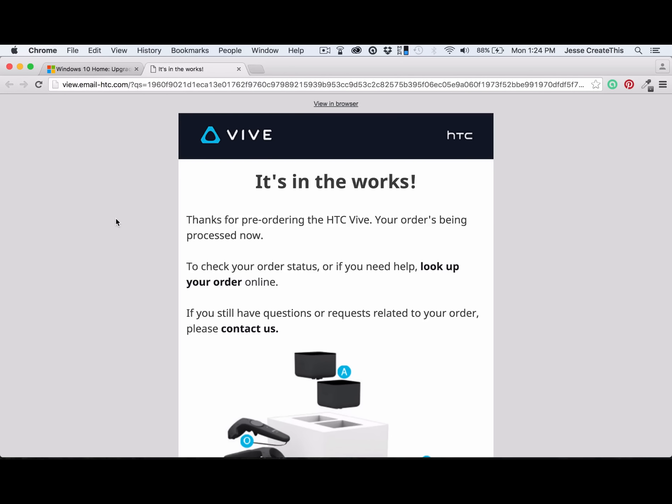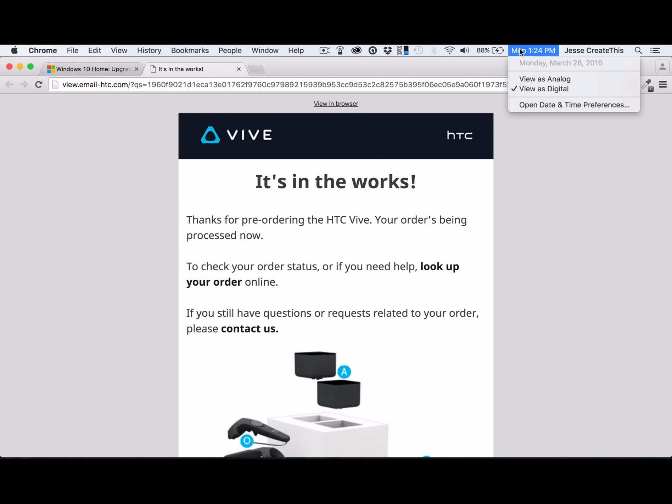Hey, this is Jesse with Create This. Today is Monday, March 28th, 2016.